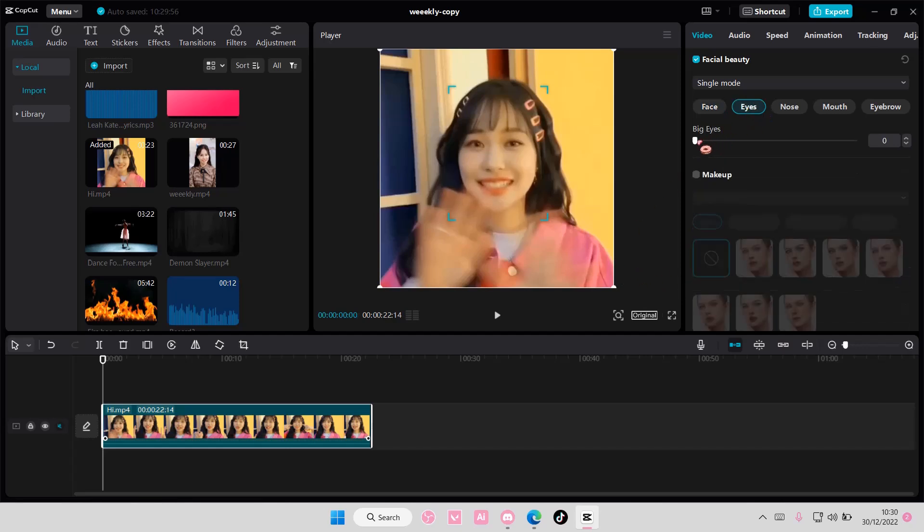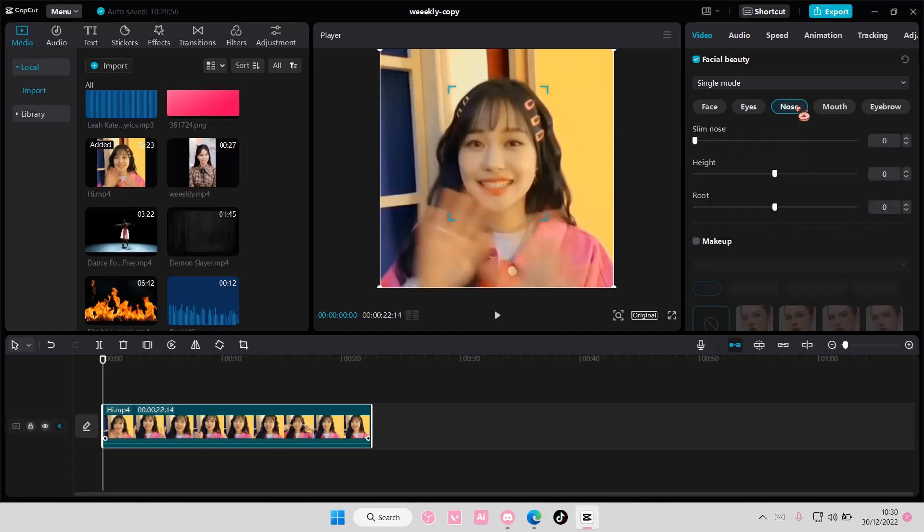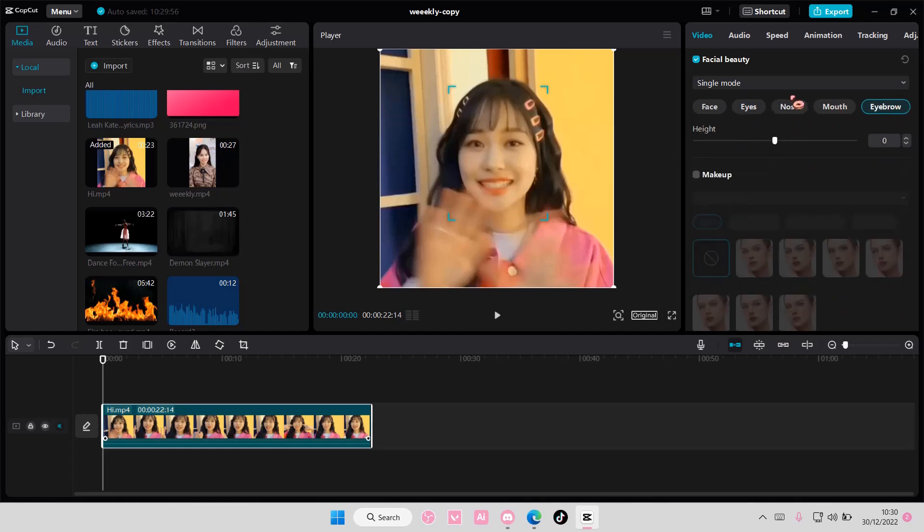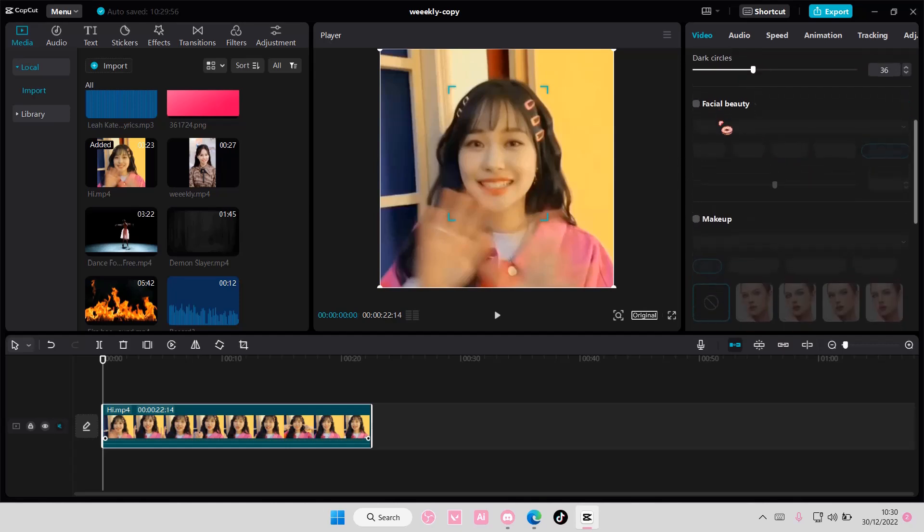You can also adjust the eyes if you want your eyes to be bigger, nose, mouth, and eyebrow.